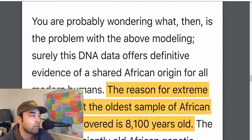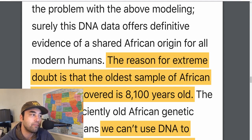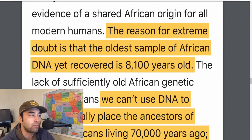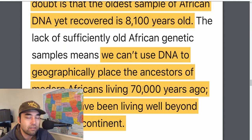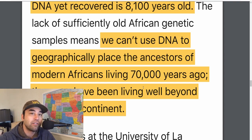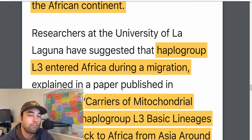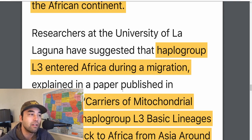What's wrong with this? The reason for doubt is that the oldest sample of African DNA ever recovered is only 8,100 years old. Because of that, we can't geographically place the ancestors of modern Africans 70,000 years ago, because they may have already been living beyond the continent at the time. That's one of the main sticking points — the fact that the modern Africans we've tested haven't produced DNA older than 8,100 years.